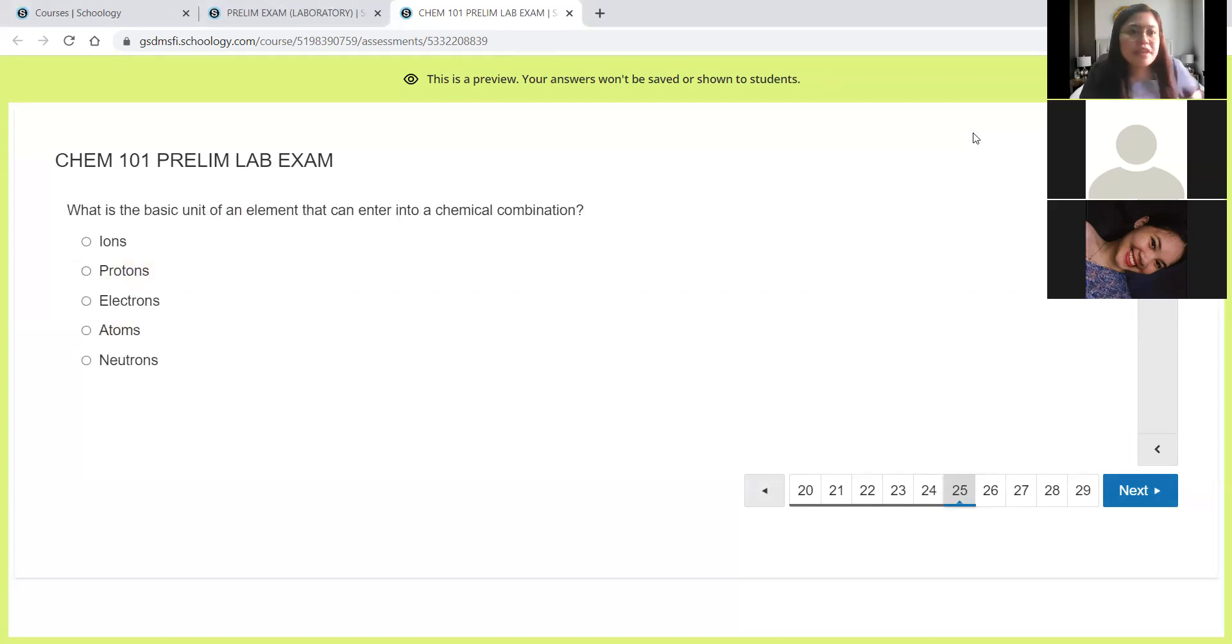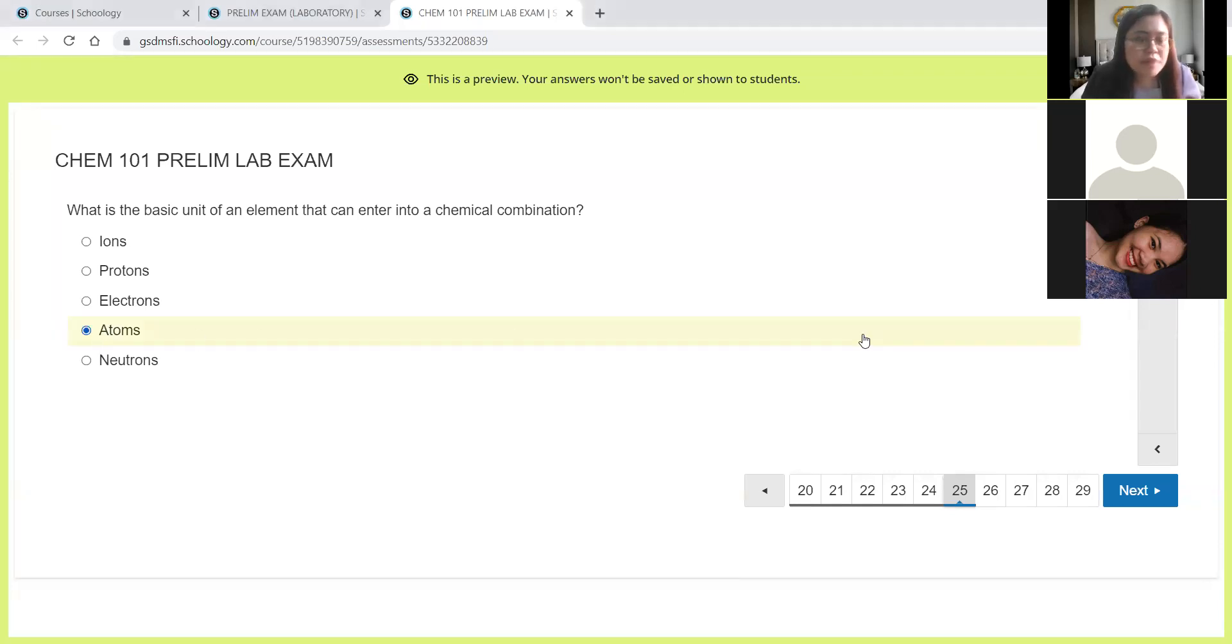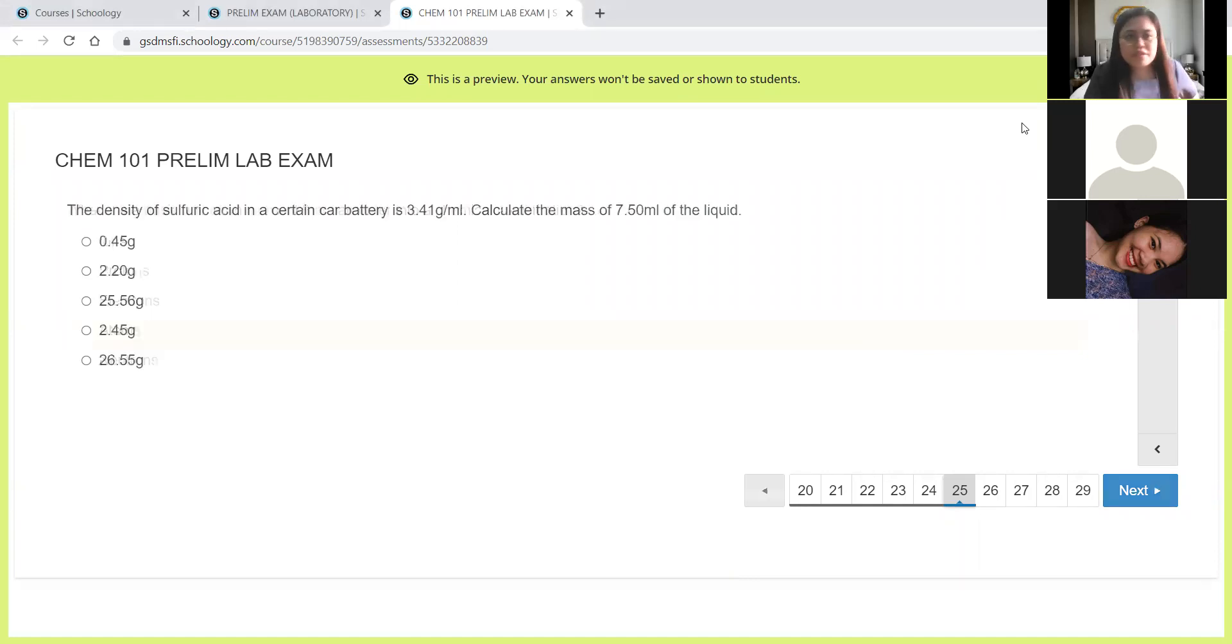Next, what is the basic unit of an element that can enter into a chemical combination? Of course, we have atoms. Basic unit of our matter or of our element, no other than atoms.